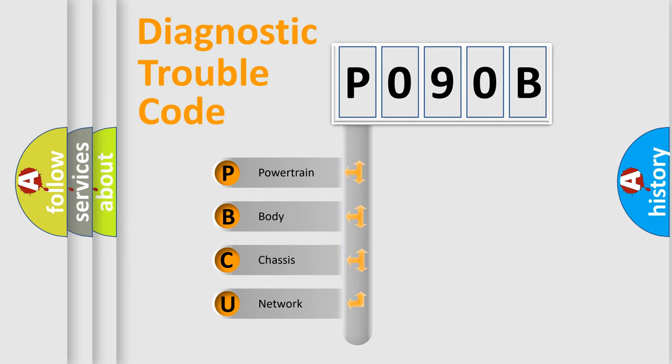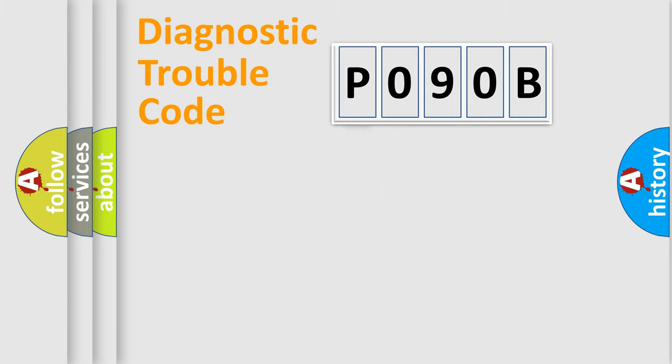We divide the electric system of automobile into four basic units: Powertrain, Body, Chassis, and Network.